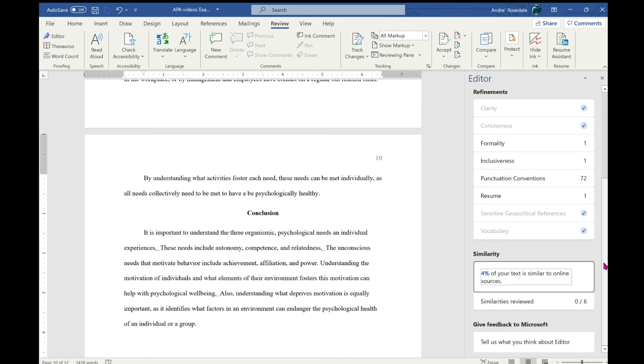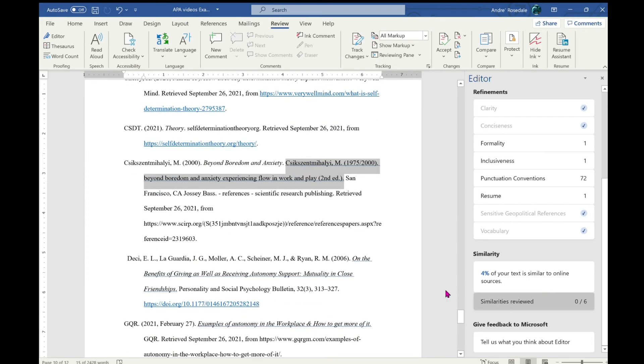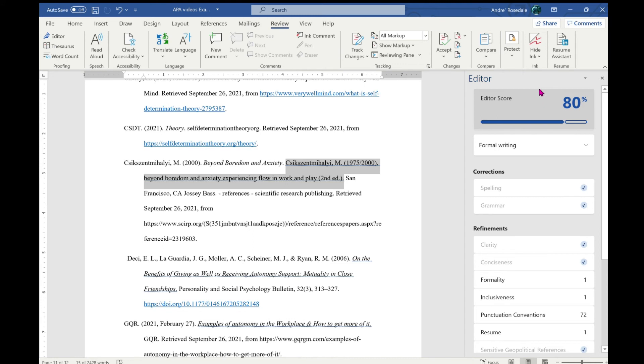Now here it's showing that four percent of my text is similar to online sources. Similarity is reviewed and if you go through here, it's the websites on my reference page that are coming up as similar. Your goal is to get this number from 73 or 80 or 93 to 100 percent prior to turning your paper in.